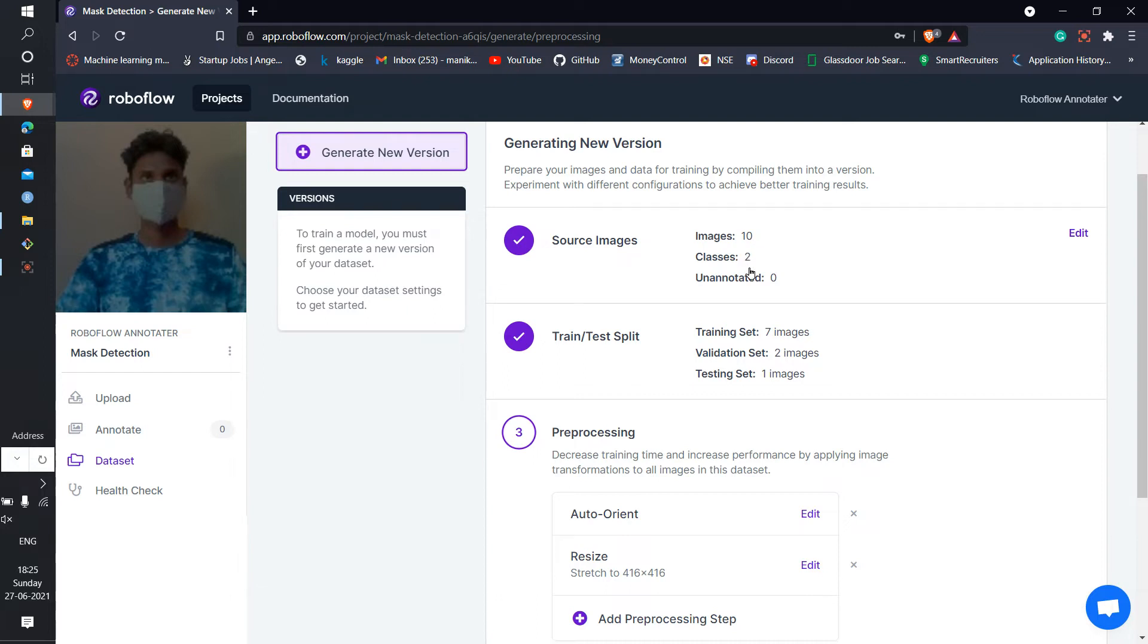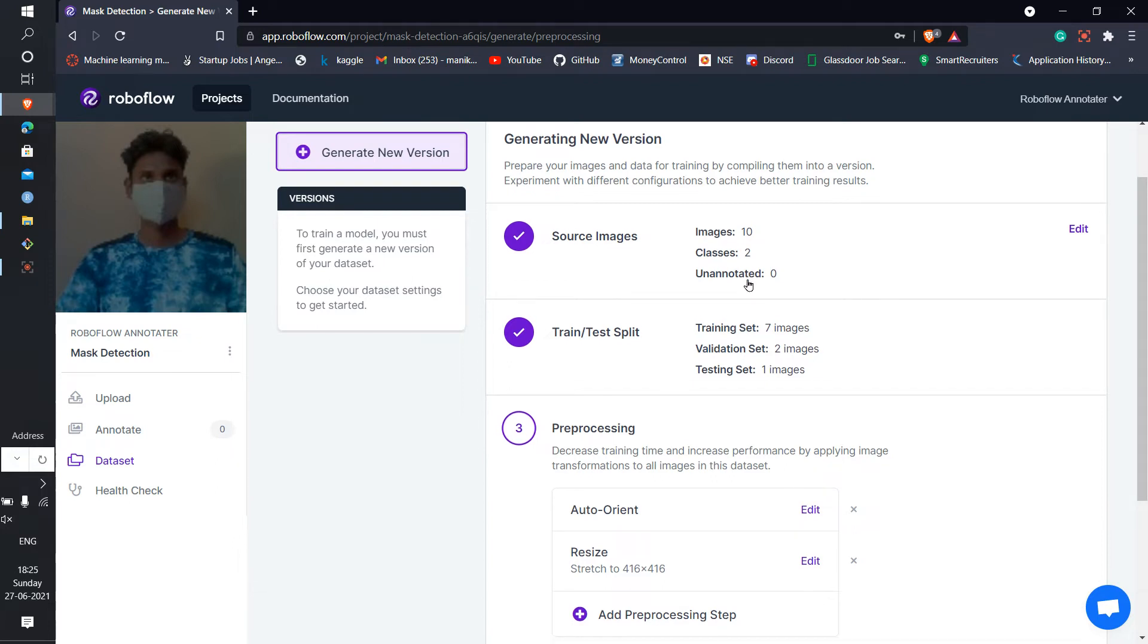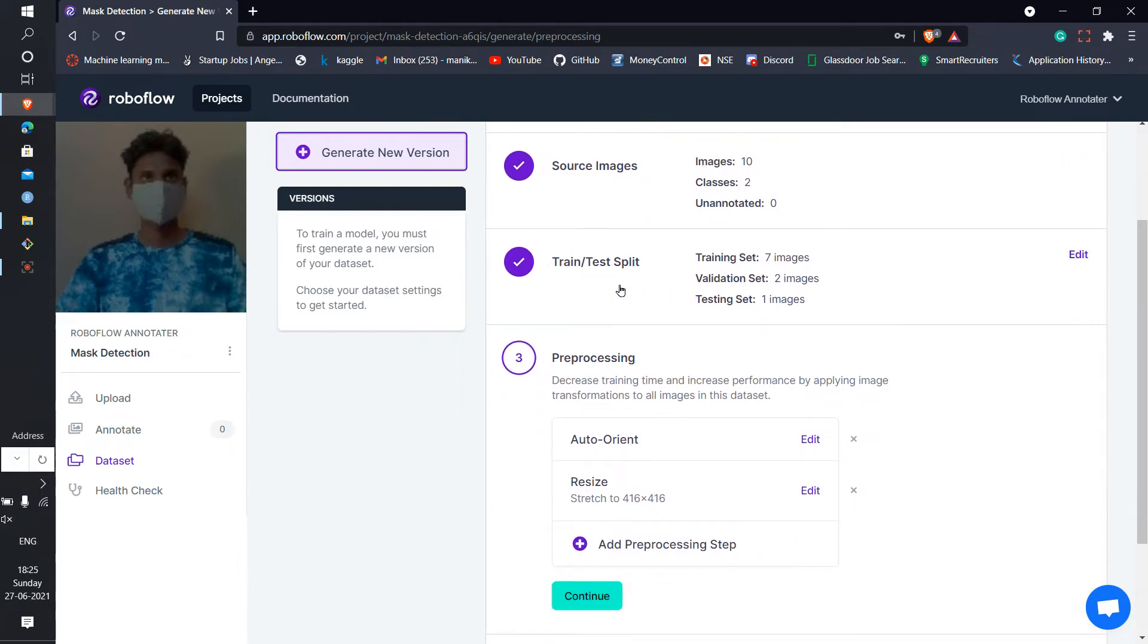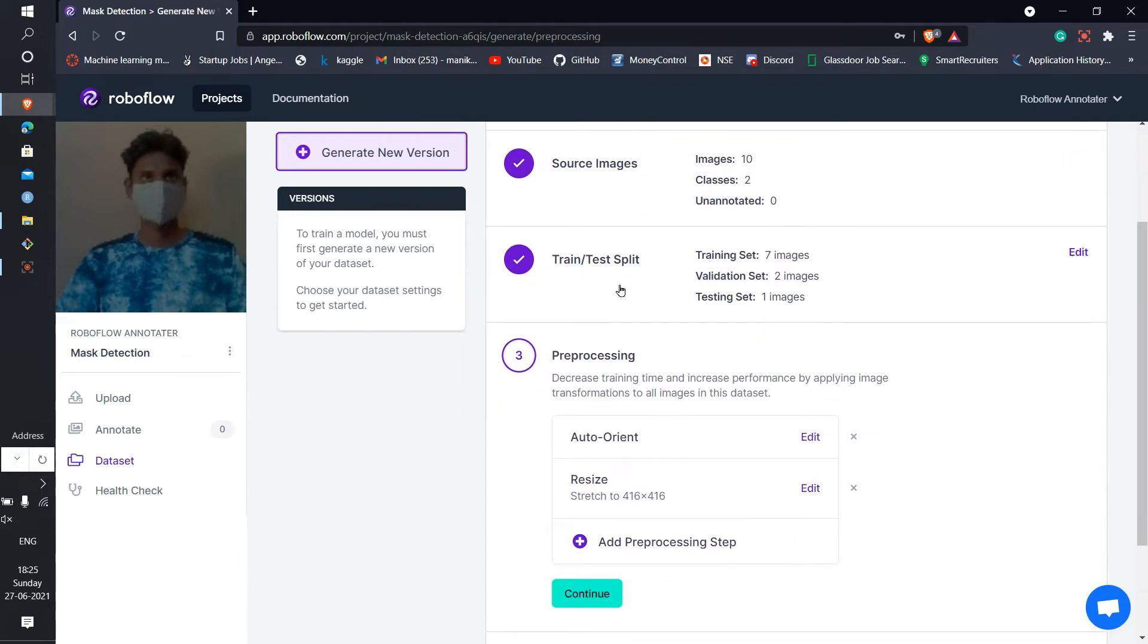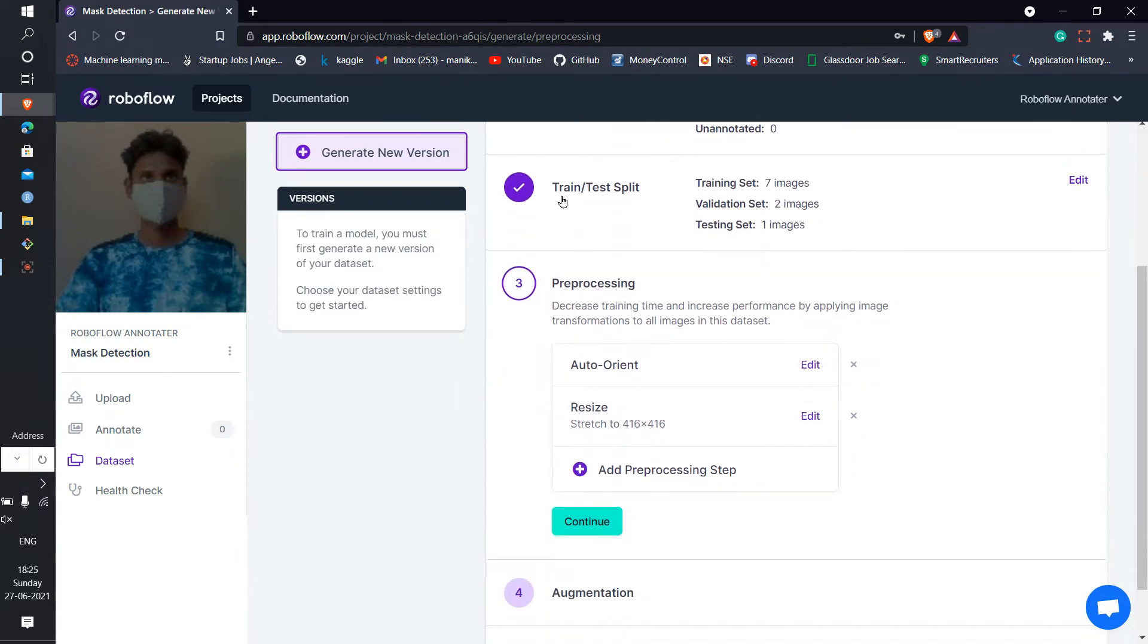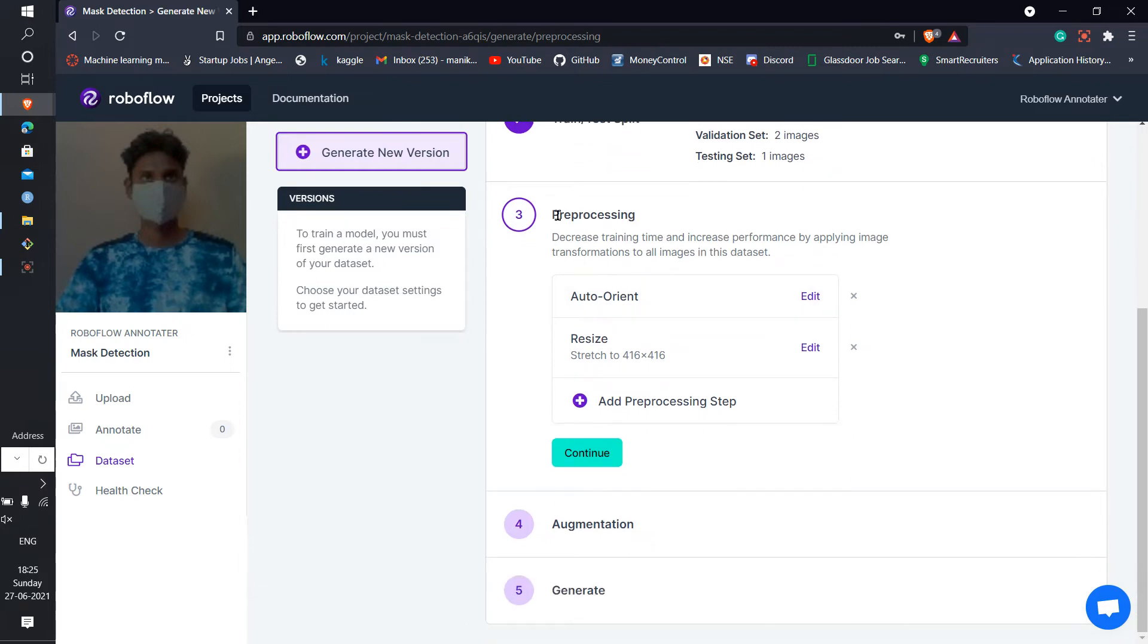Yeah, the train and test split. 10 validation and test split, it's divided in the processing.